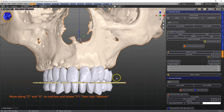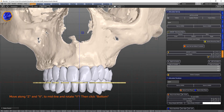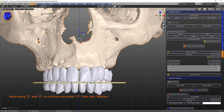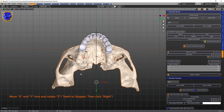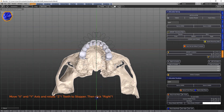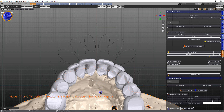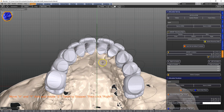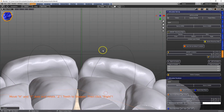Then we're going to import the mounting table, and as you see the other teeth and objects move with it. From below, I want to grab this and move it to the stopper — the stopper being this little platform over here.